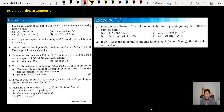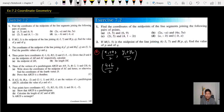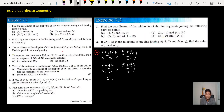Find the coordinates of the midpoint of the line segment joining the following points. Part A: the points are (4, 2) and (6, 9). Using the midpoint formula: (4 + 6) / 2 and (5 + 9) / 2. So 4 + 6 = 10, divided by 2 is 5; and 9 + 5 = 14, divided by 2 is 7. The midpoint is (5, 7).